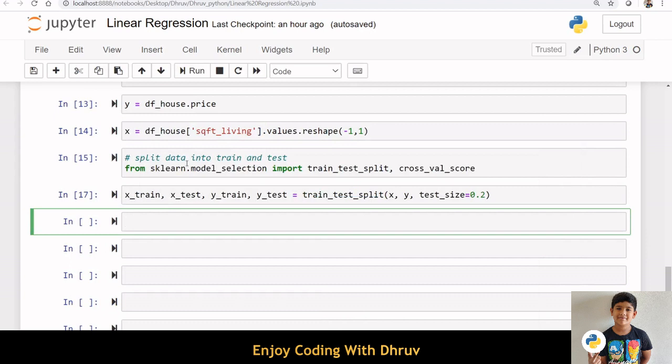Now let us split the data into train data and test data. For this, I am importing train test split from sklearn.model selection. Then I am applying train test split on x and y. Here, 20% of the whole data is considered as the test data.